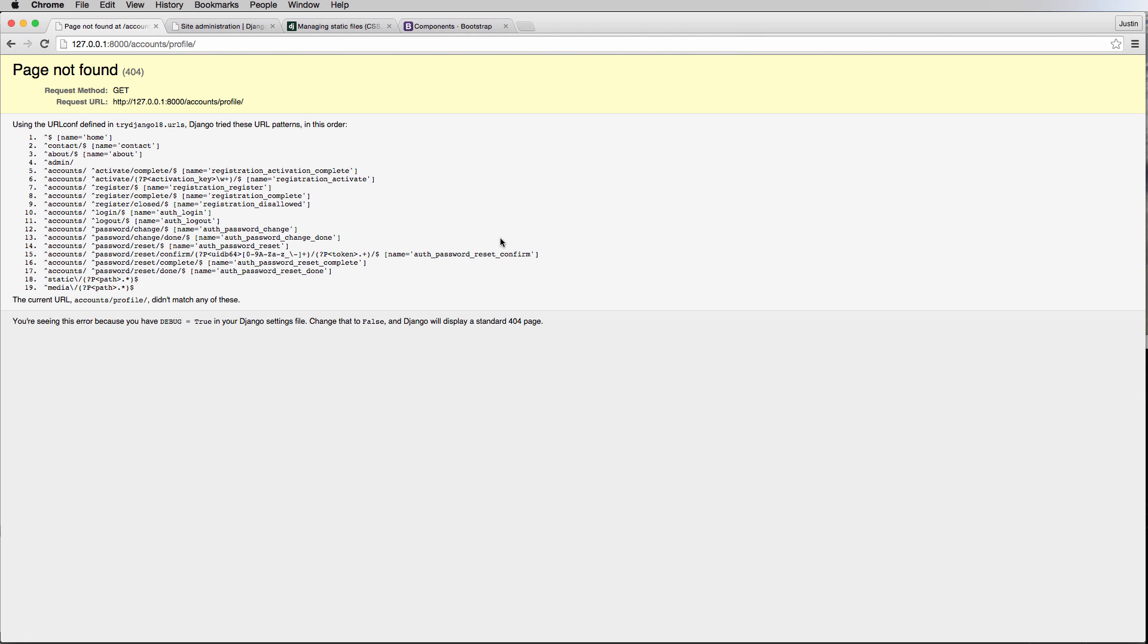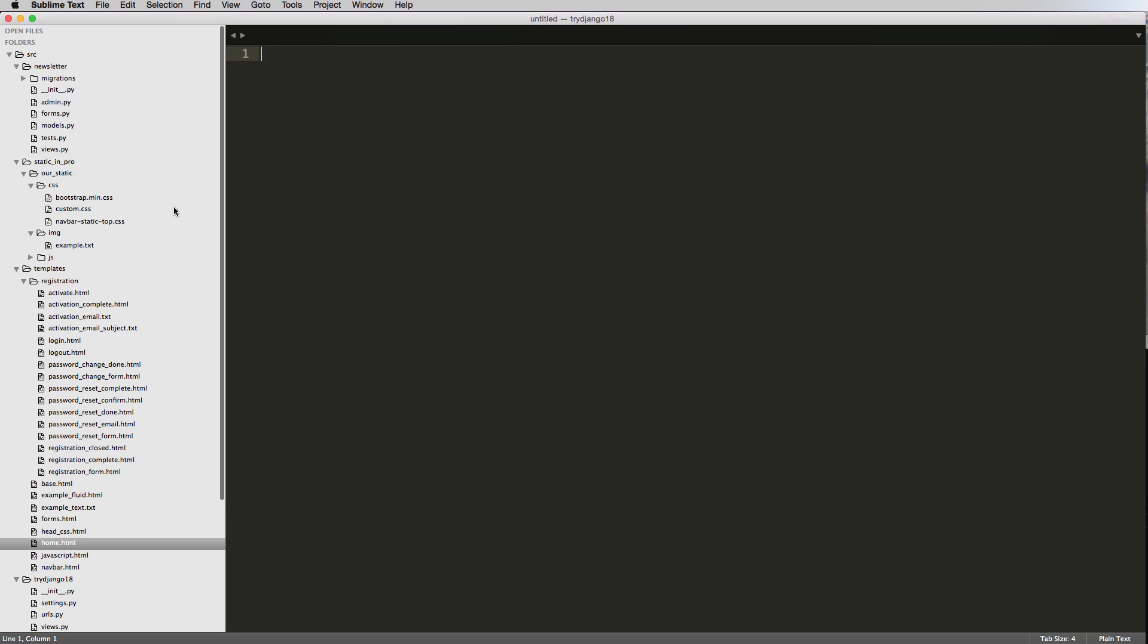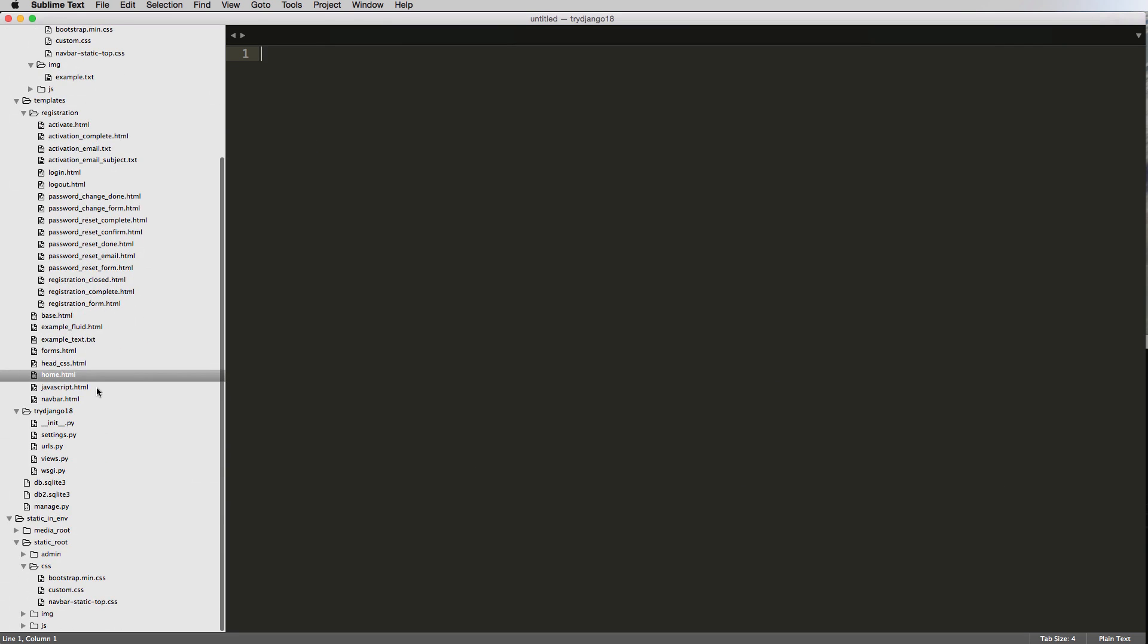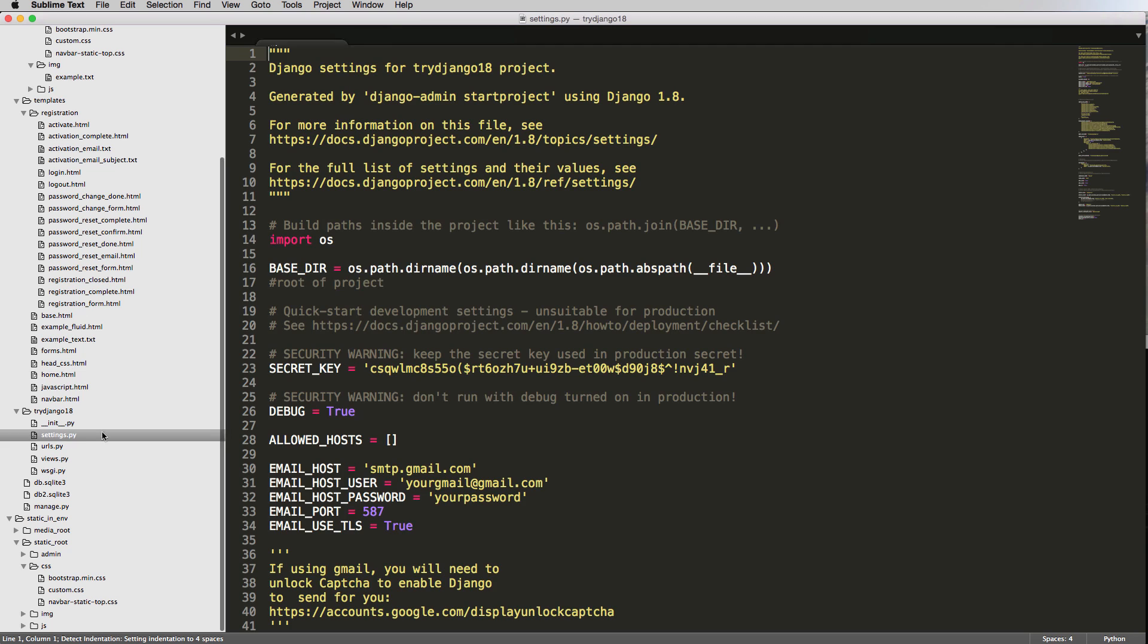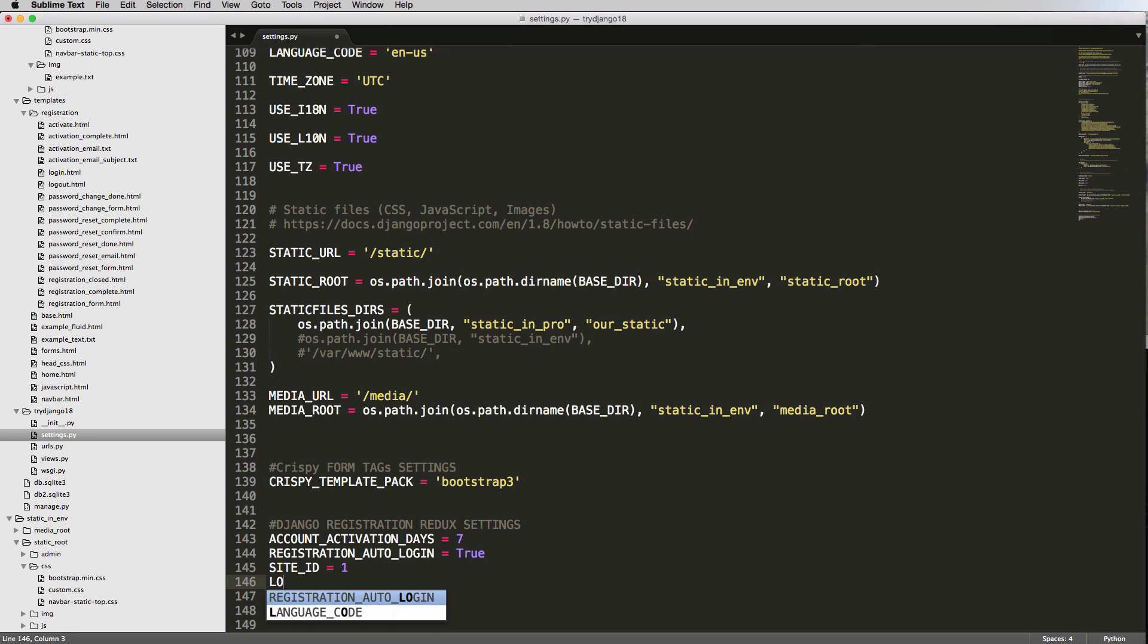There's a very simple fix to this, and the reason I separated it out is because of the popularity of this issue. So it's really simple. Let's go ahead and just go into our settings file, settings.py, and down at the bottom where we have our authentication and registration information.